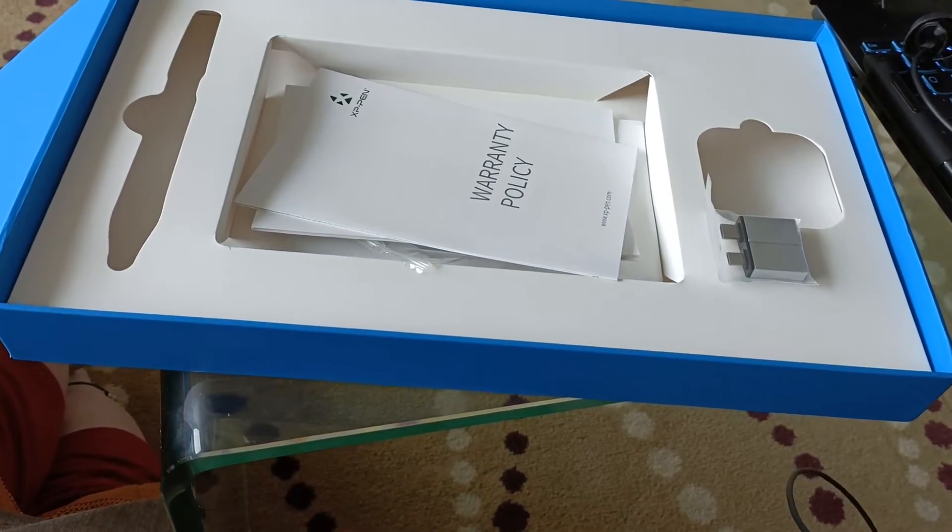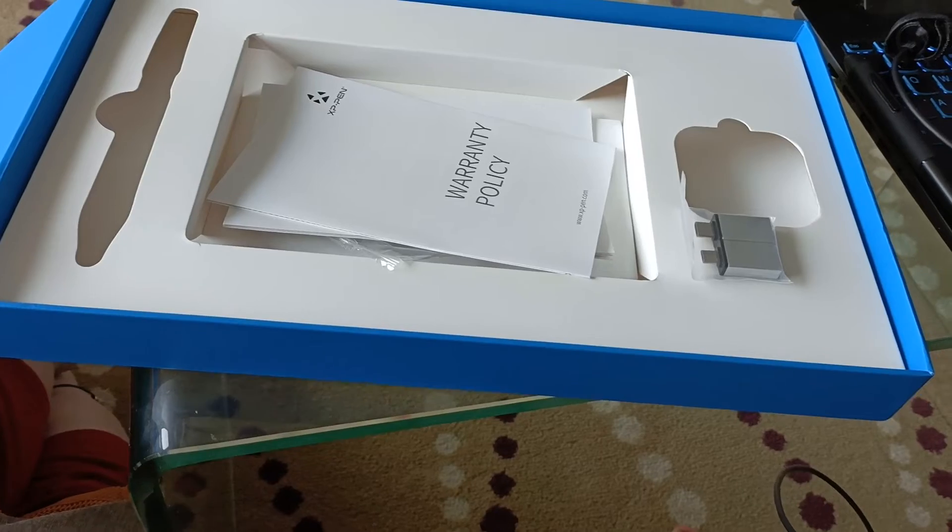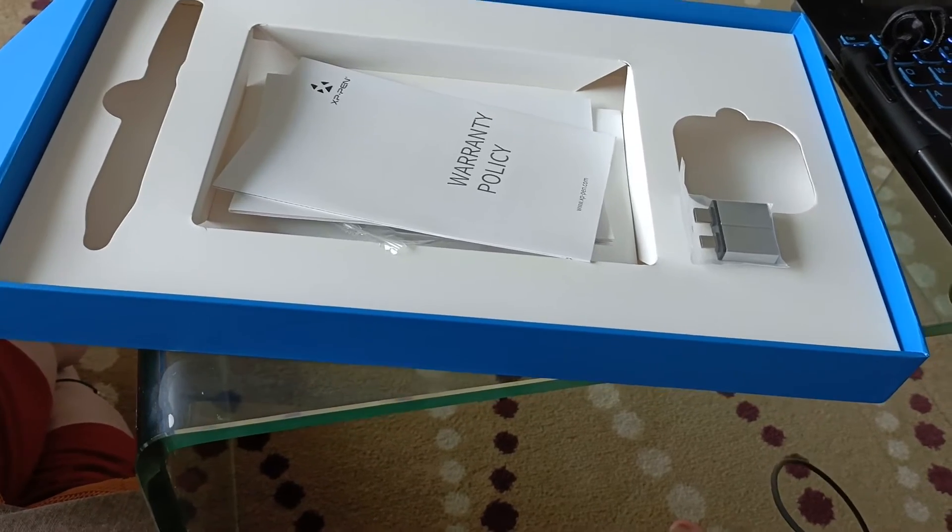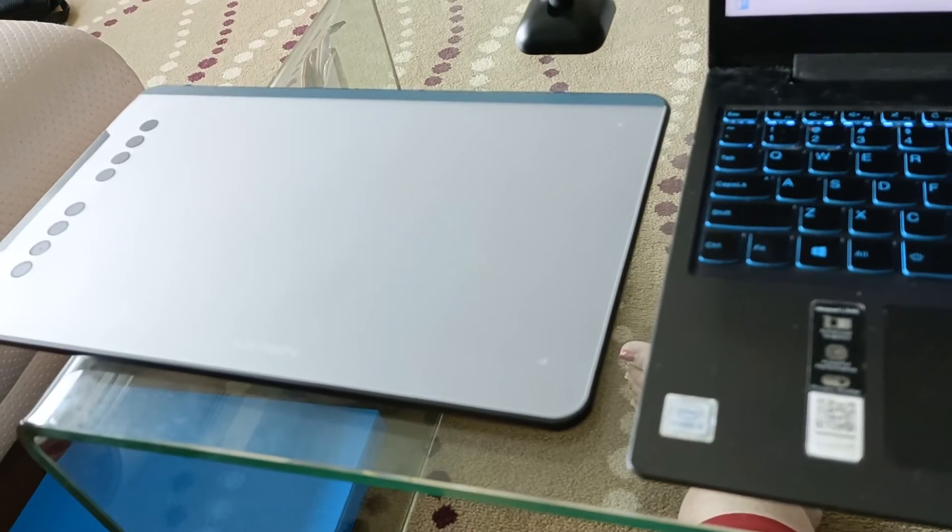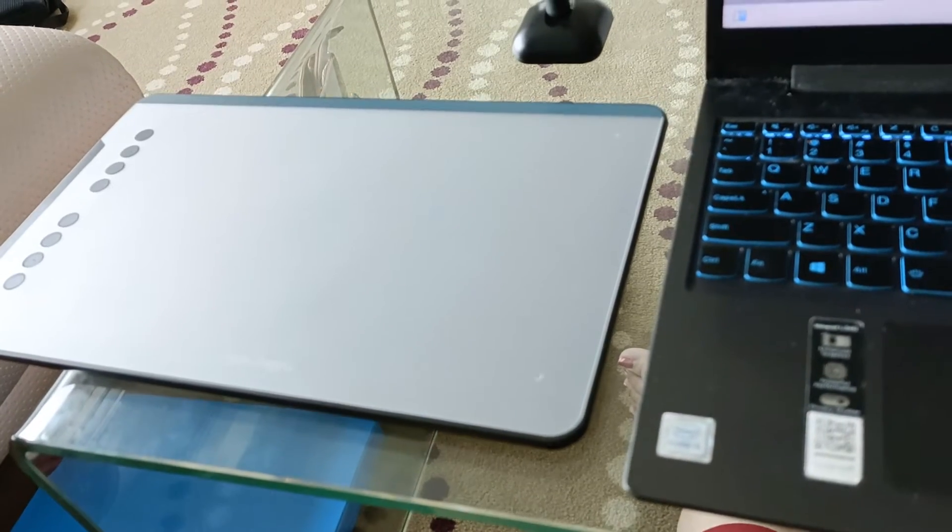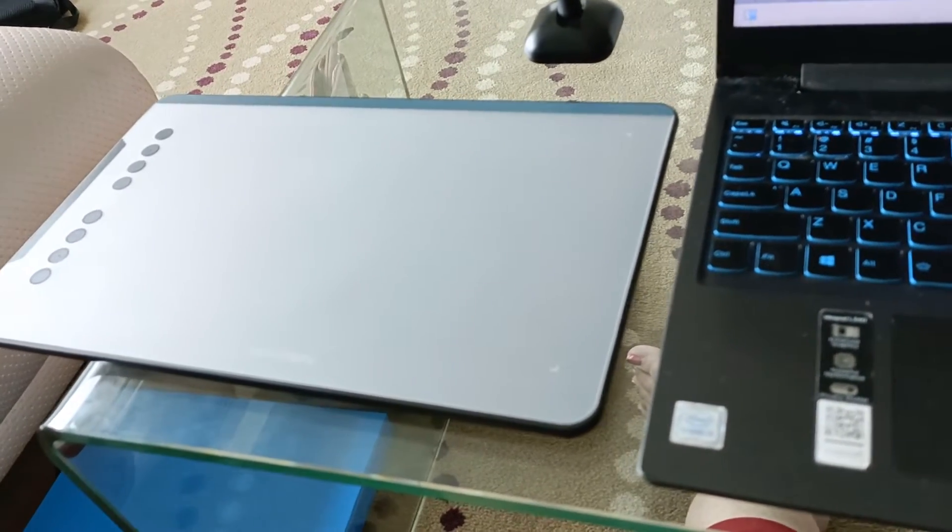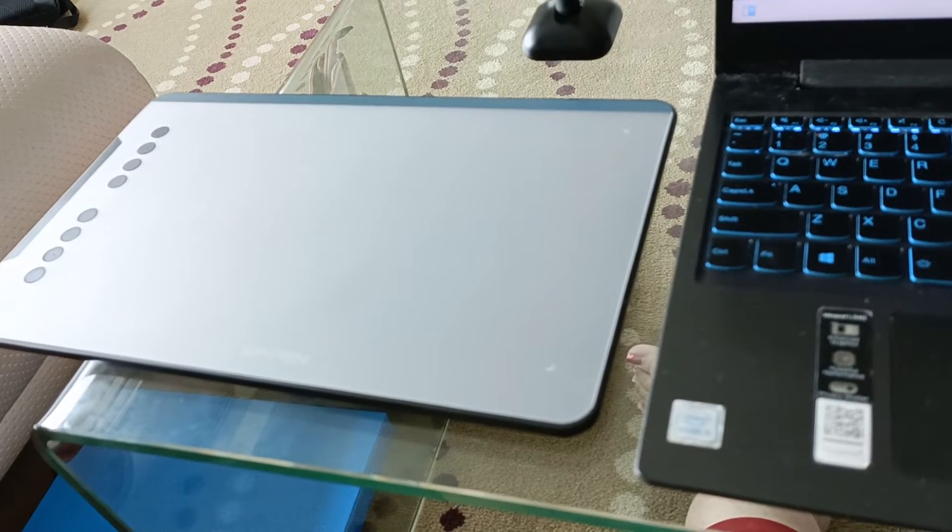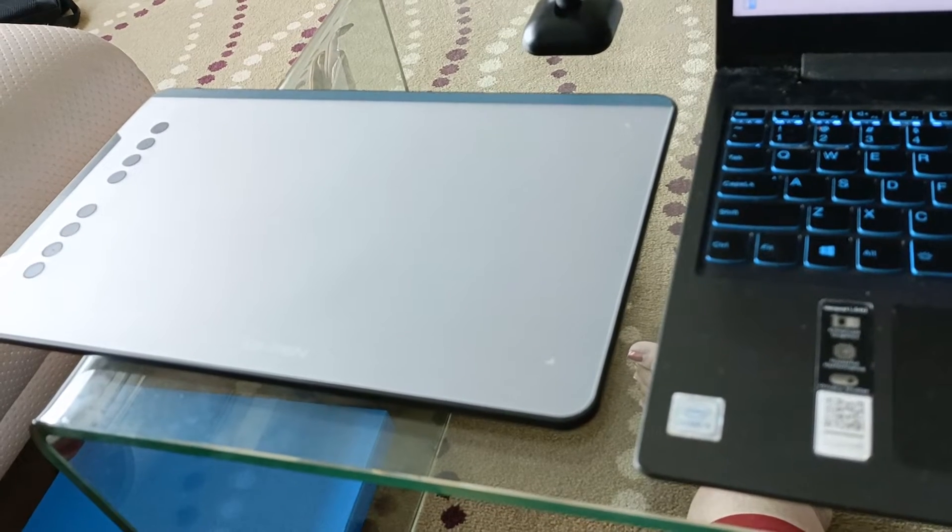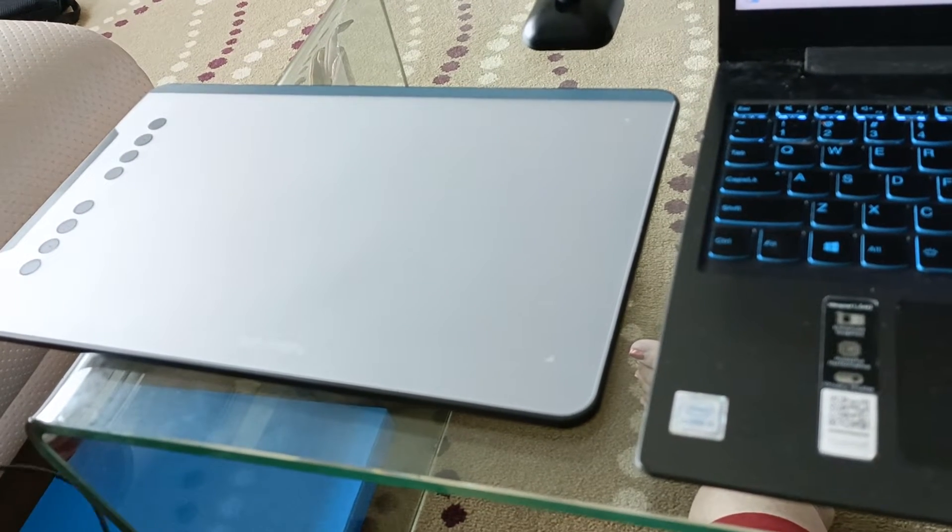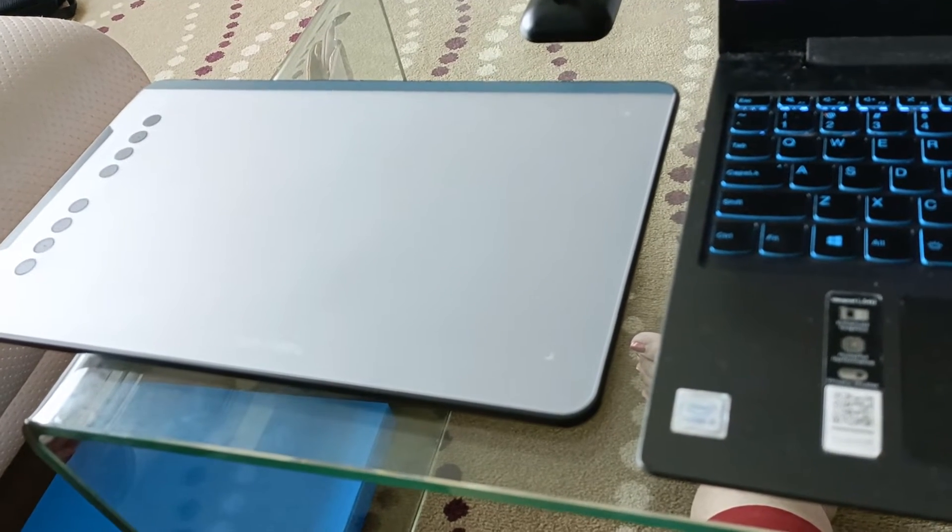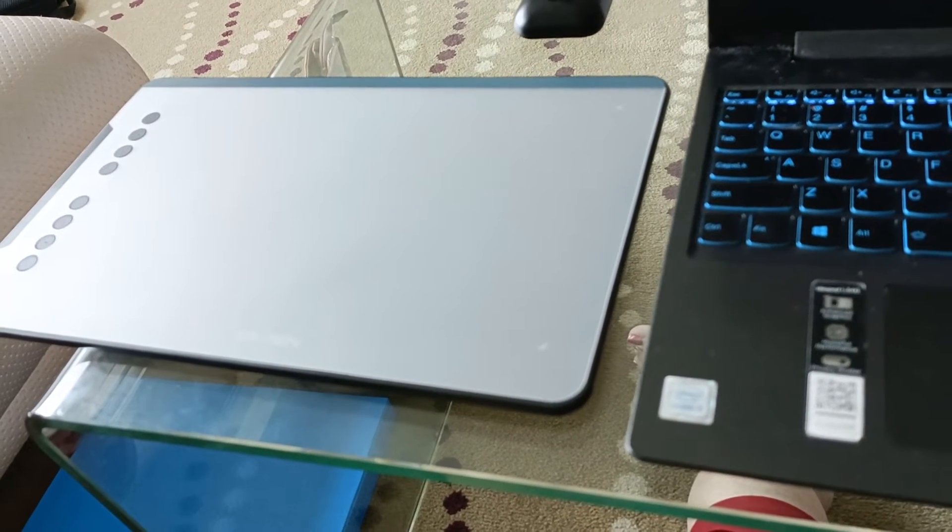Now let me show you how to connect this tablet to the laptop. Okay, so let's start. First of all, we are going to connect the USB wire to the laptop.